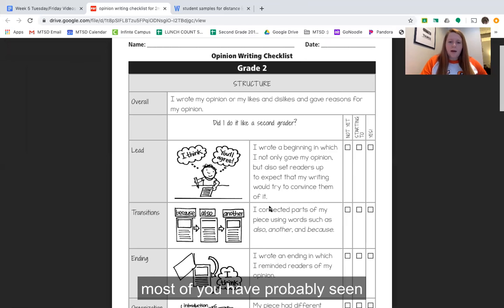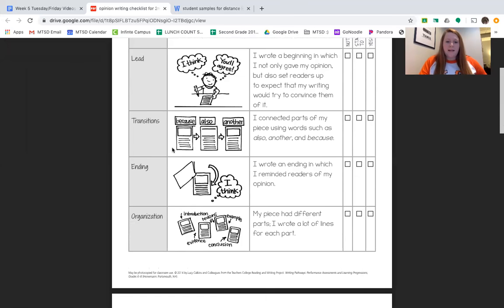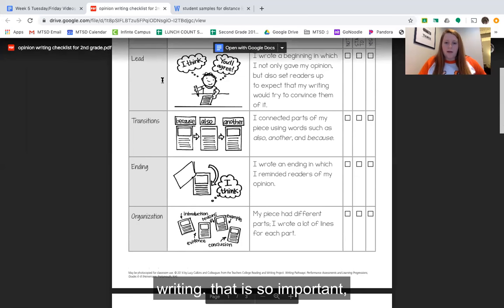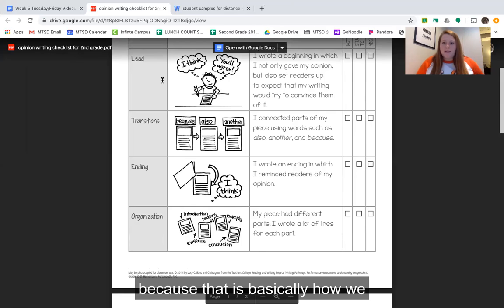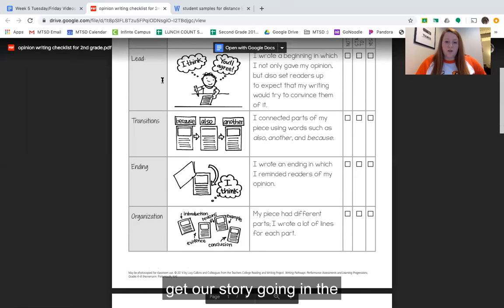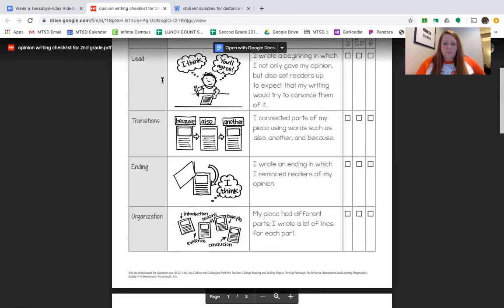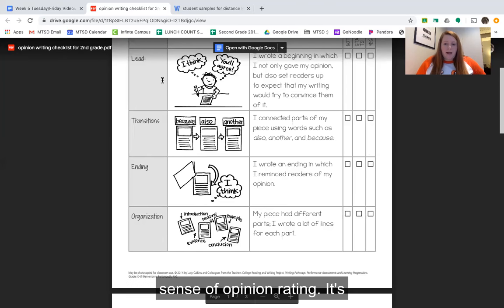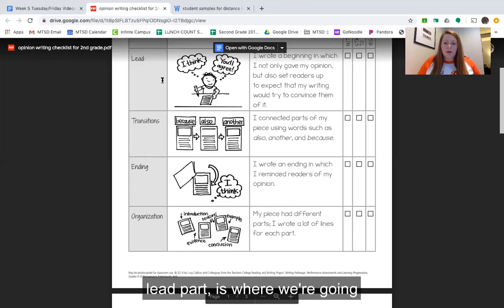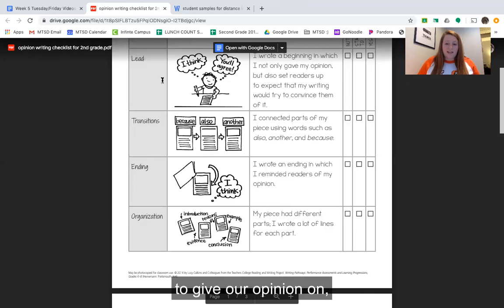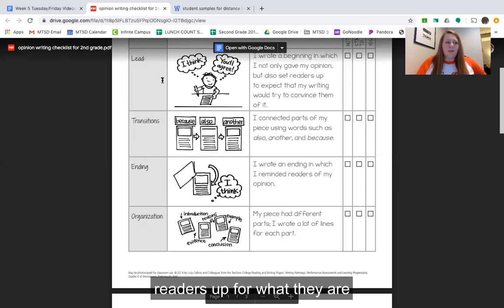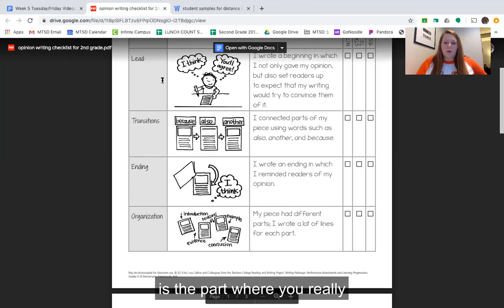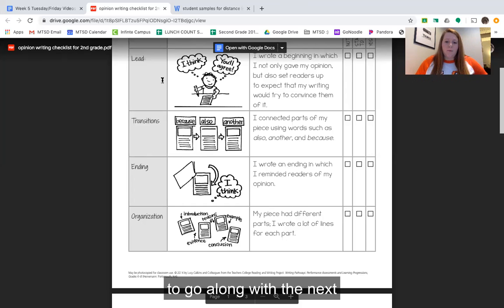To start, most of you have probably seen that we almost always start with a lead in our writing. That is so important because that is basically how we catch our readers' attention and get our story going. In opinion writing it's really important that we have this beginning because our lead is where we're going to give our opinion, and that's going to set our readers up for what they expect us to try and convince them of. This is the part where you really just need to push what your idea is that you want them to go along with.